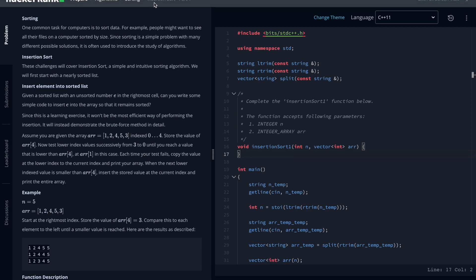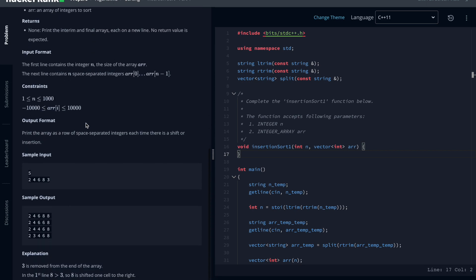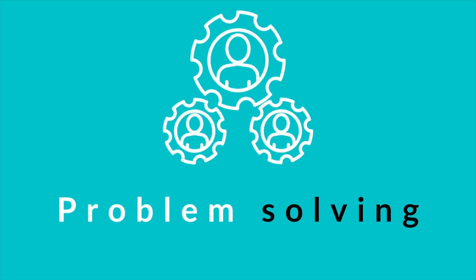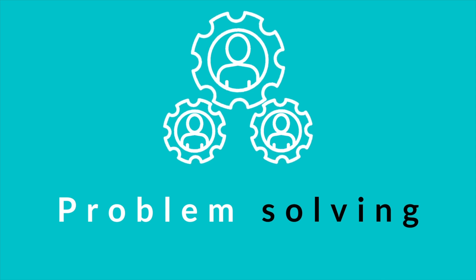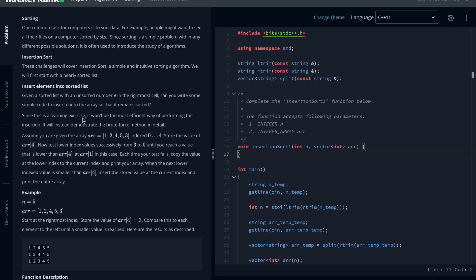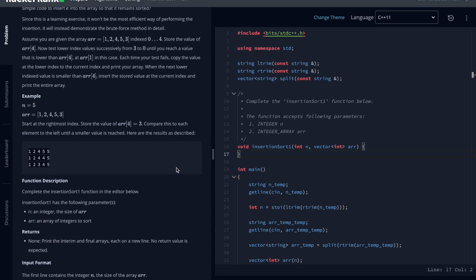Today we are going to go through insertion sort, which is a problem under the sorting section of algorithm on HackerRank. Without wasting time, let us have a look at the problem statement. In this problem we are supposed to perform the last step of insertion sort. To understand more about what this problem is, let me introduce the concept of insertion sort.